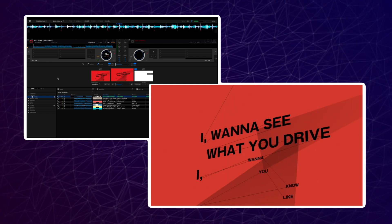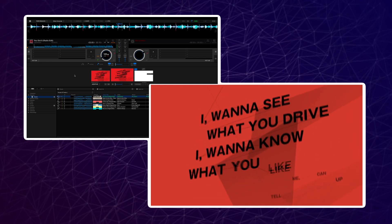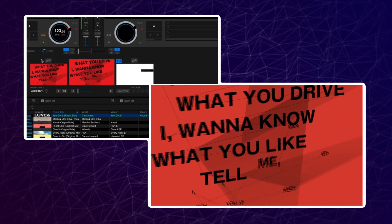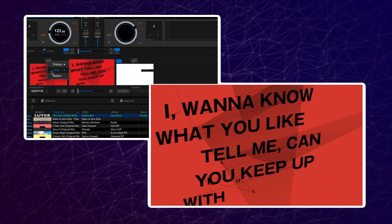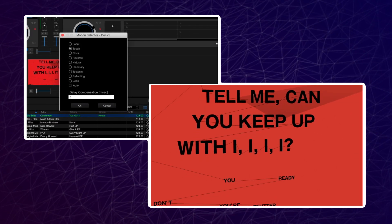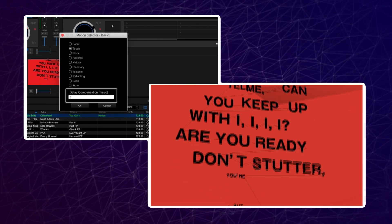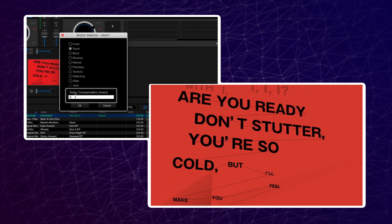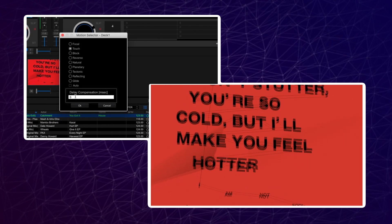Load a track into a deck, click on the lyric logo, click on motion. At the bottom you will see delay compensation. Here you can type in the delay timing in milliseconds.